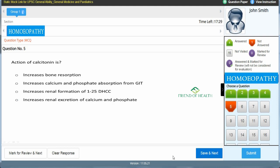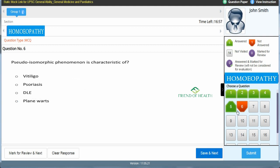Fifth question: 'Action of calcitonin is —' A: increases bone resorption, B: increases calcium and phosphate absorption from GIT, C: increases renal formation of 1,25-DHCC, D: increases renal excretion of calcium and phosphate. The answer is D — increases renal excretion of calcium and phosphate. Save & Next. Five physiology questions are now complete and all five show as answered in the palette.